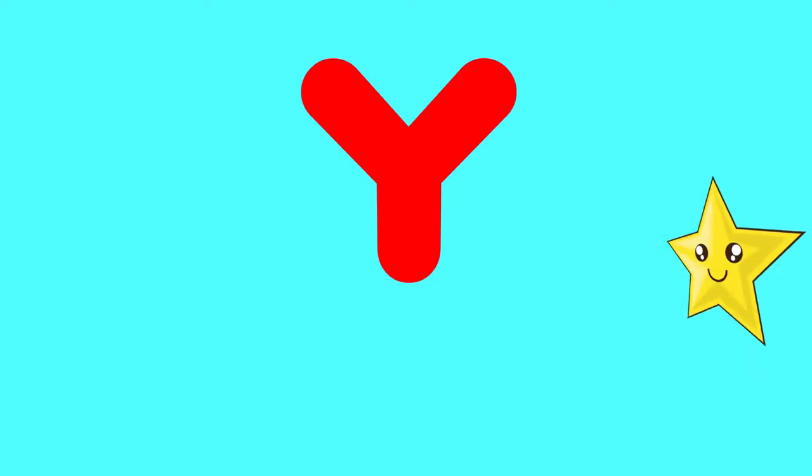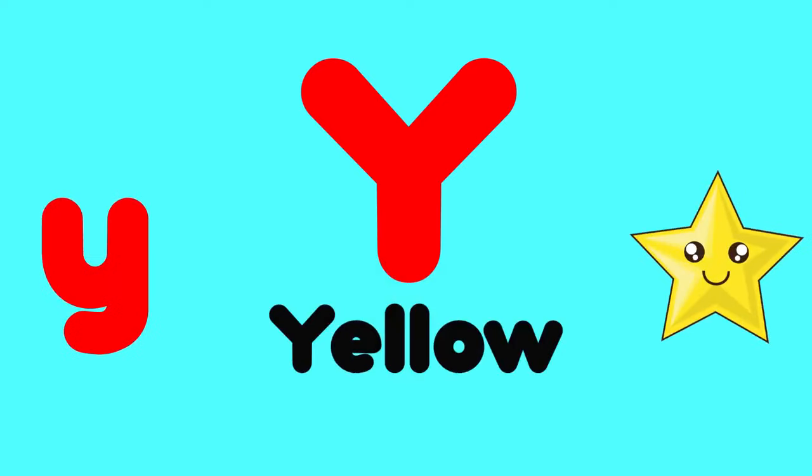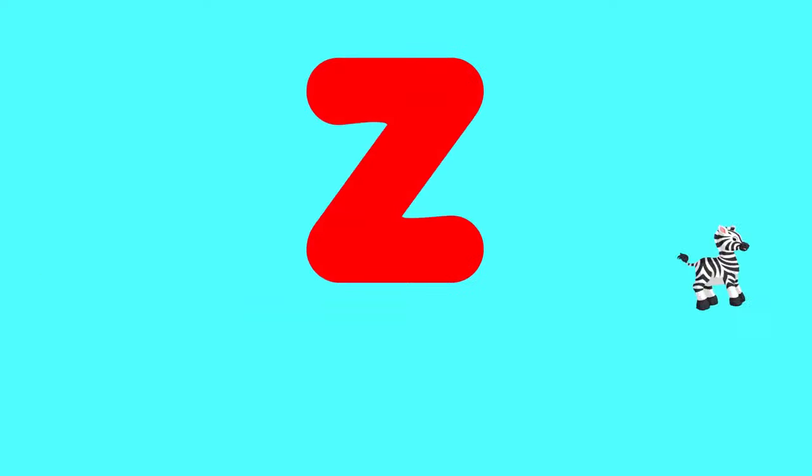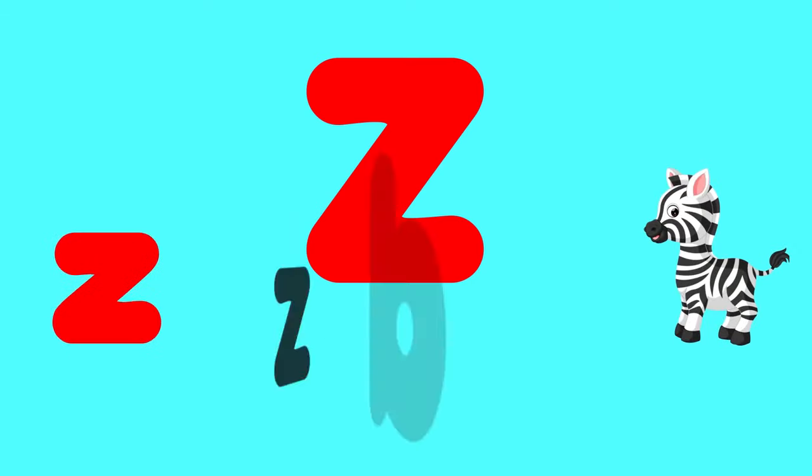Y is for yellow, y-y-yellow. Z is for zebra, z-z-zebra.